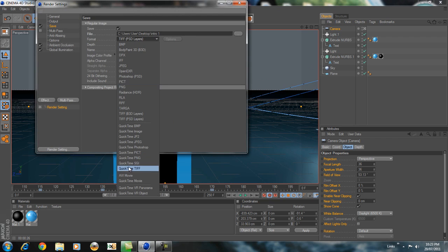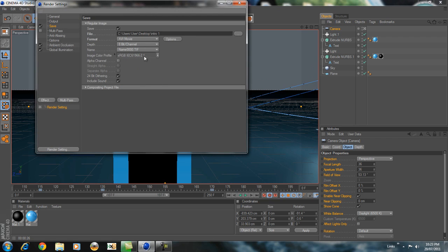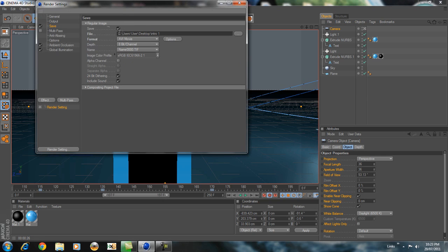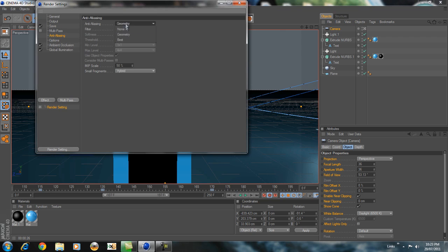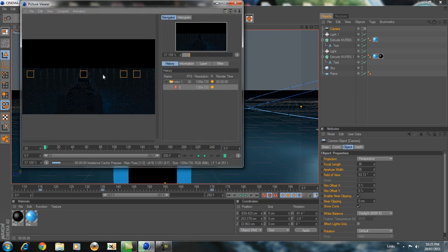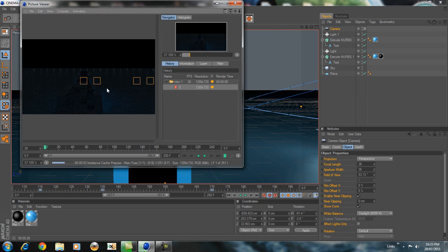Go over here and select AVI Movie, Options, and Intel codec or whatever it's called. Go to Anti-aliasing and Animation — this will make it not pixelated. Now you want to hit this or just press Shift+R and it's going to be rendering. I'll show you how it looks at the end — the results.